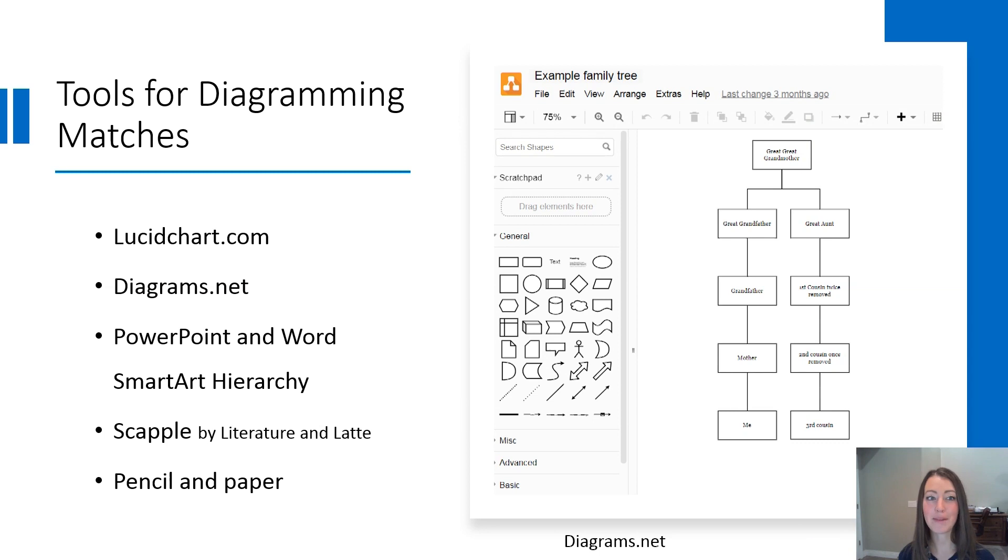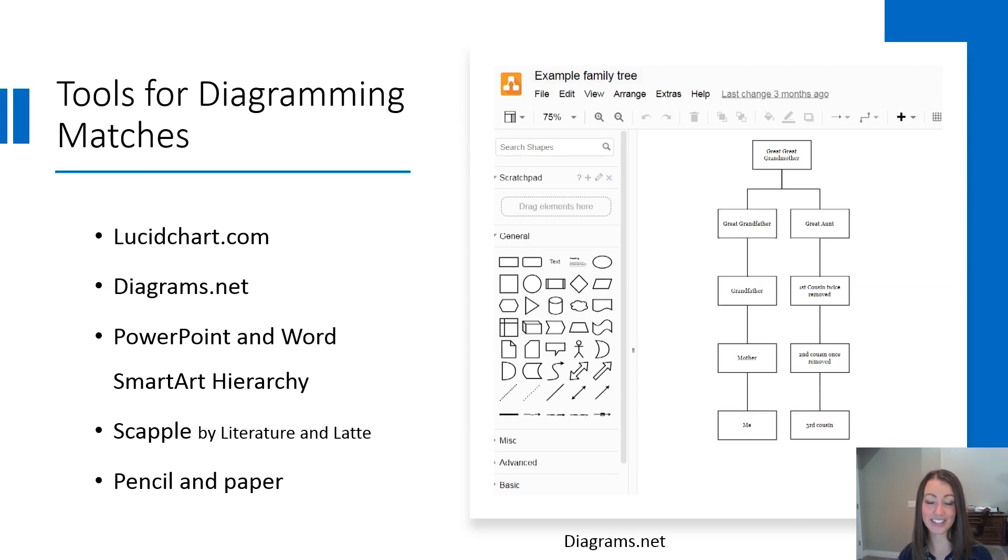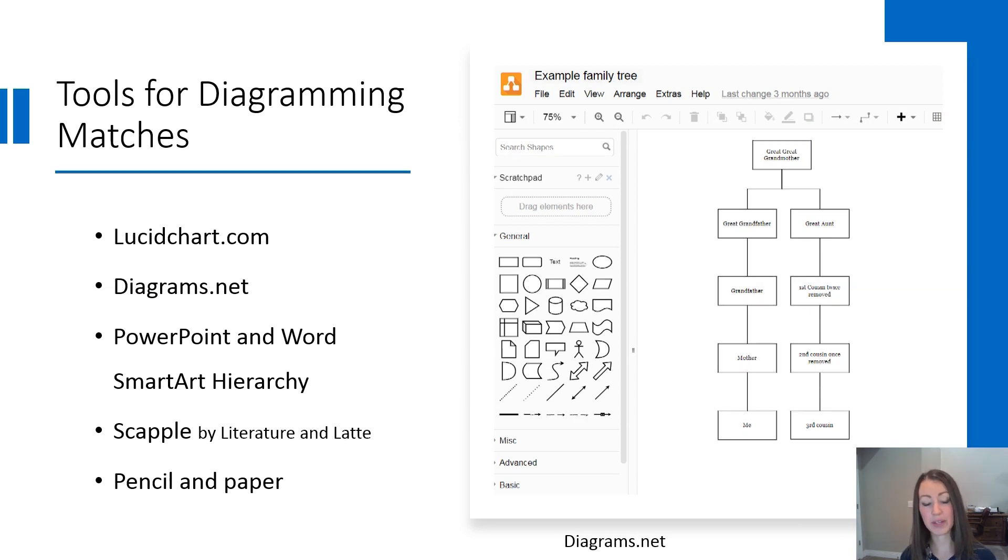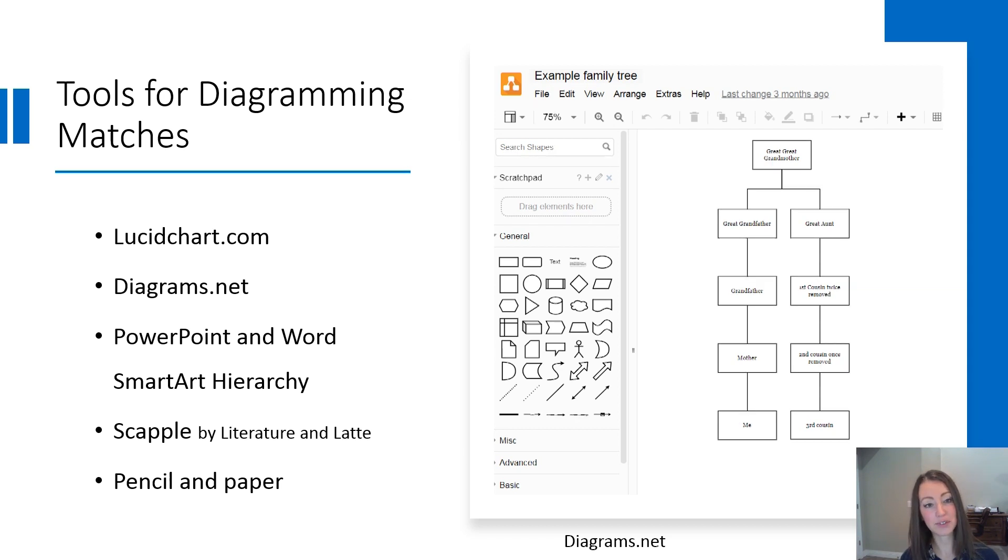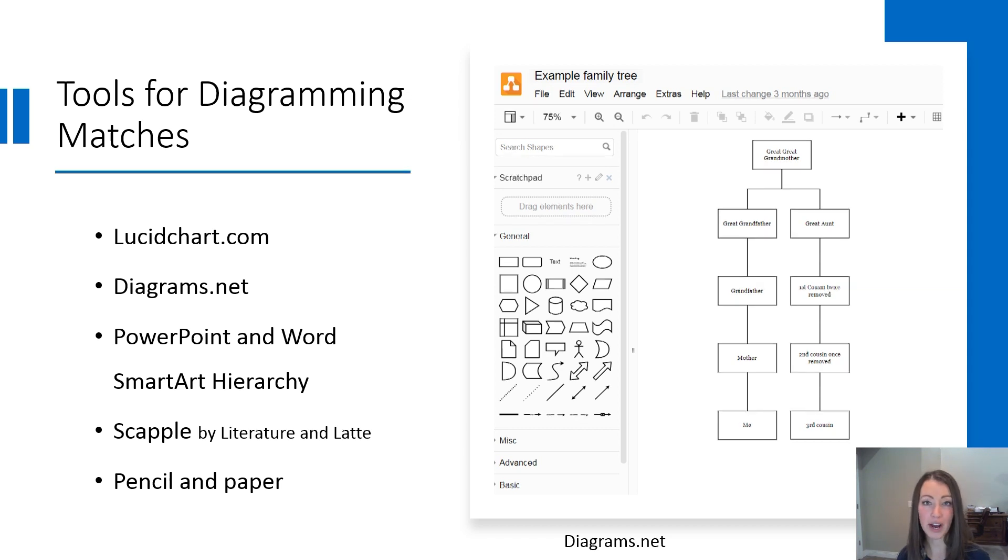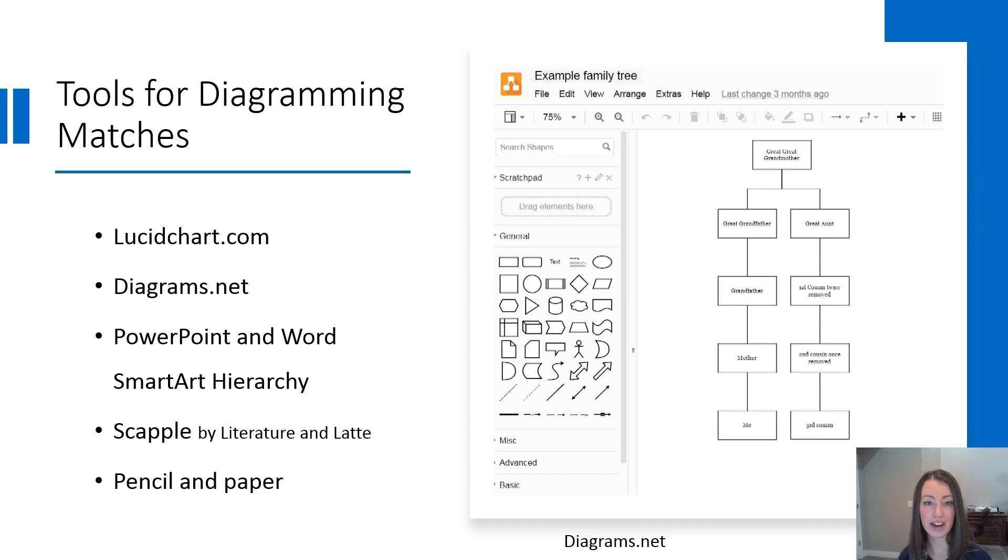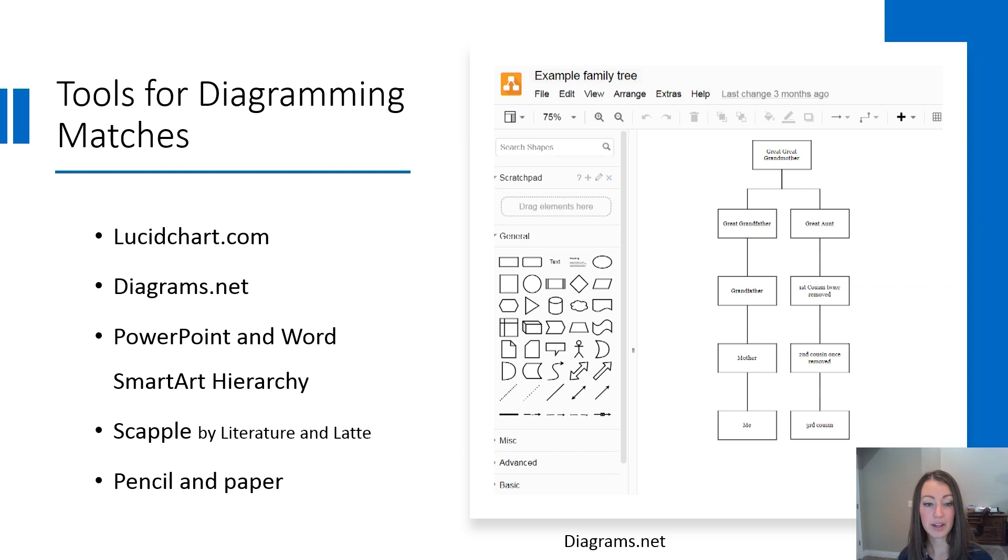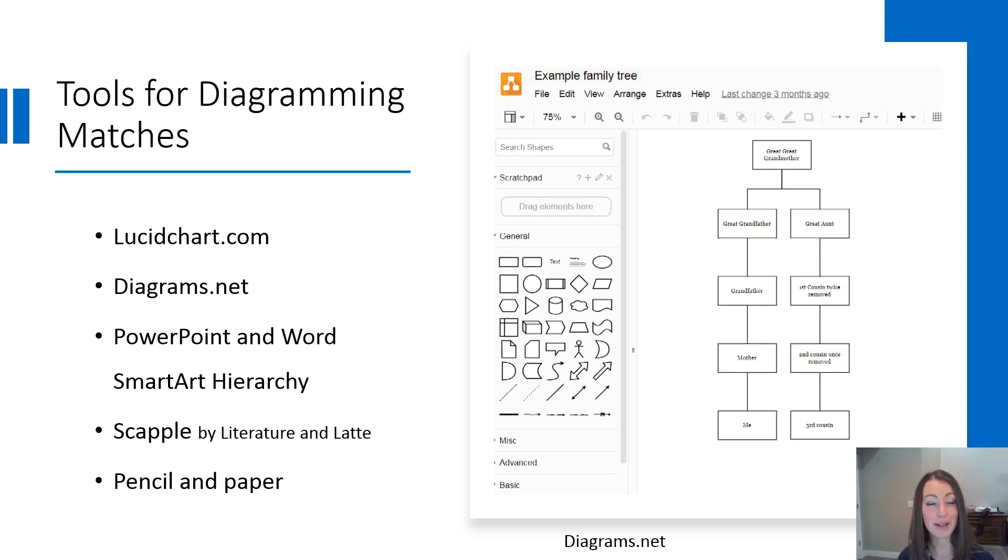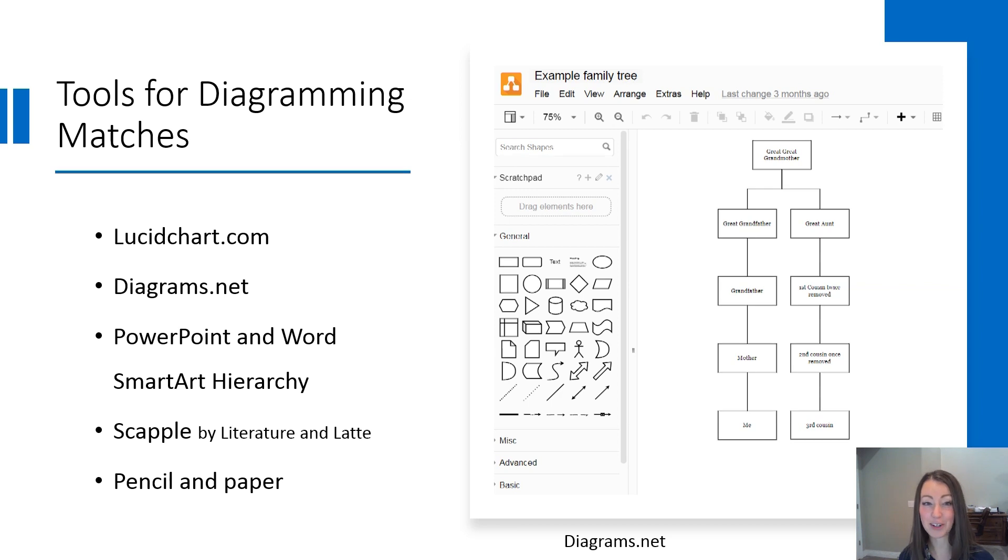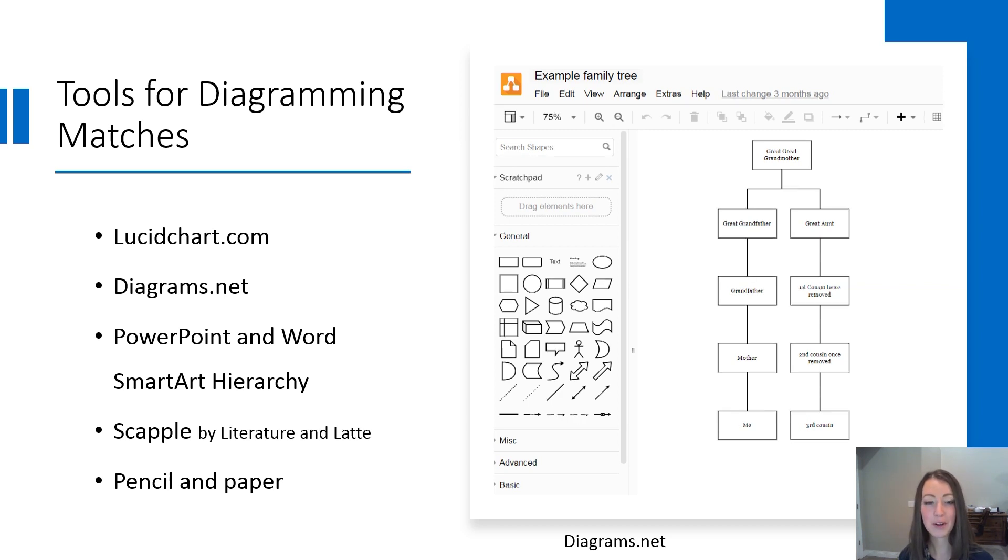There are many tools you can use for diagramming your matches. I use lucidchart.com, but it's not free. Diagrams.net does very similar things, and it is free. PowerPoint and Word Smart Art Hierarchy is great for those who are familiar with that and already have it. And Scapple is a popular one, by literature and latte, that you download to your computer. Another option is pencil and paper, so don't be scared. You can do this, whether it's on pencil and paper, Word, or in lucidchart.